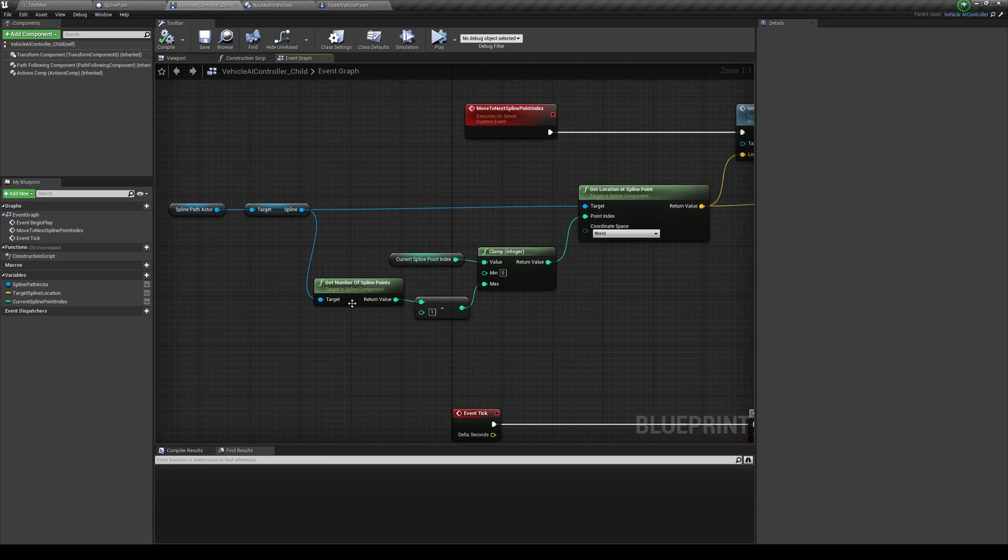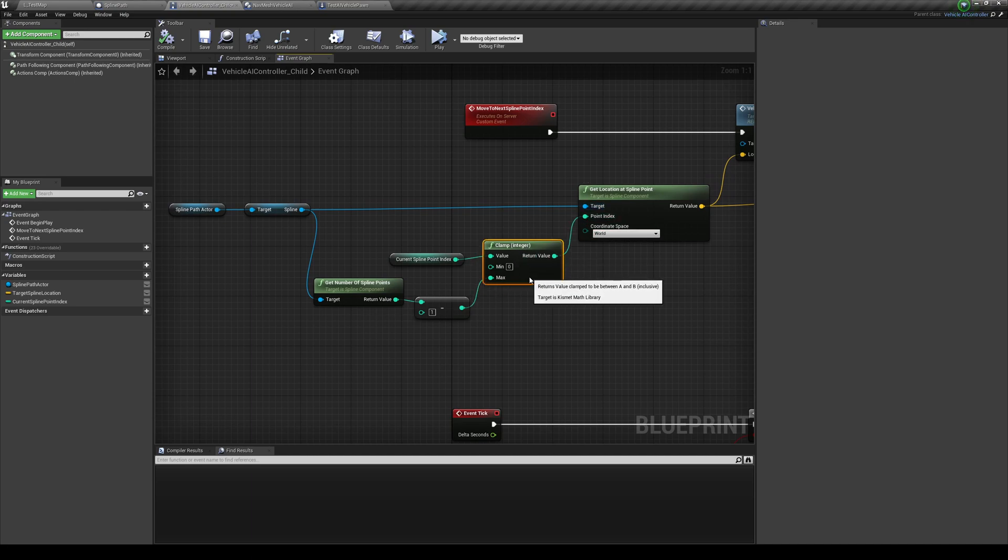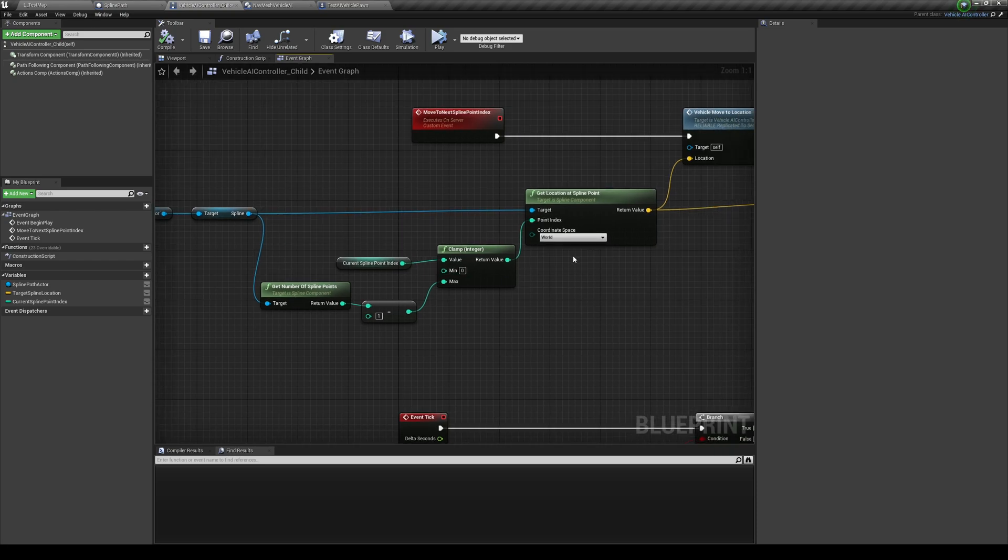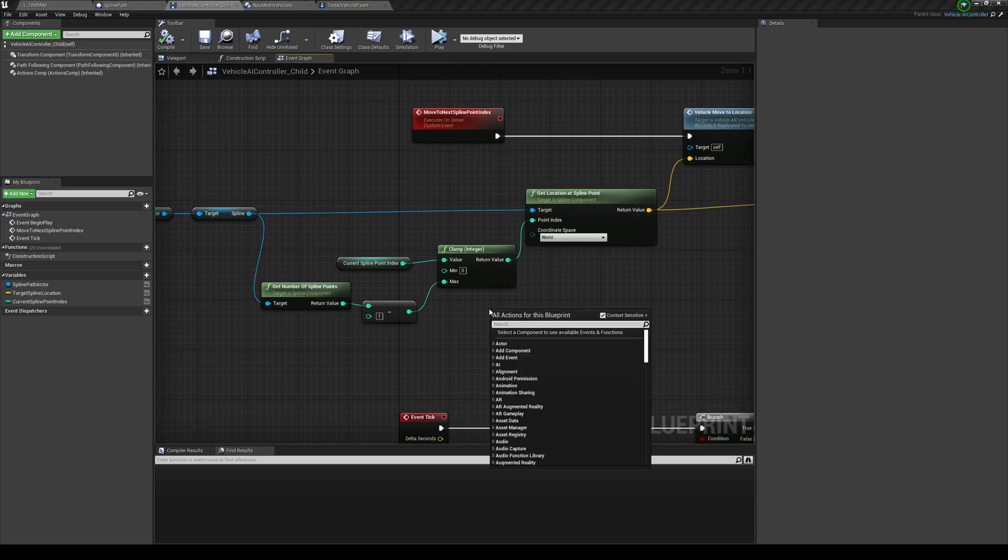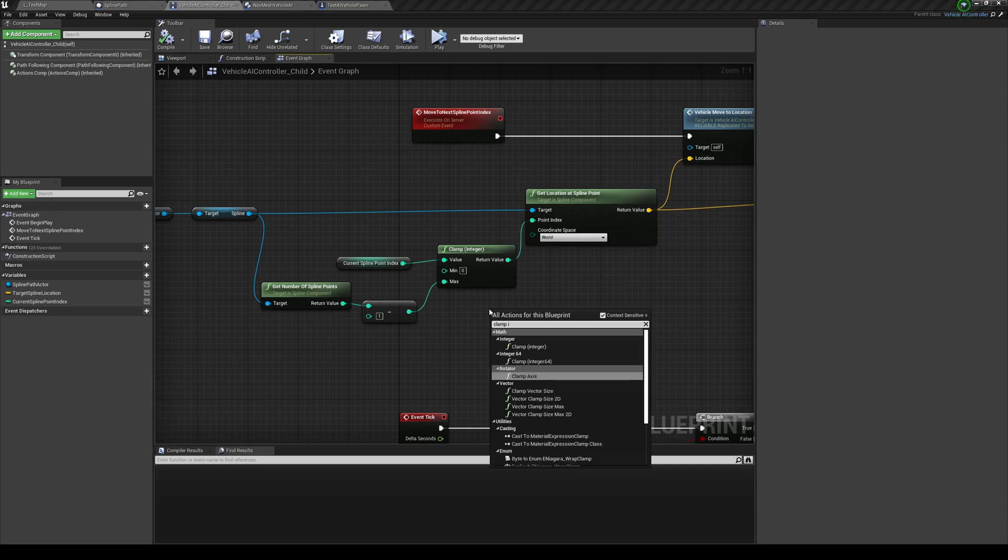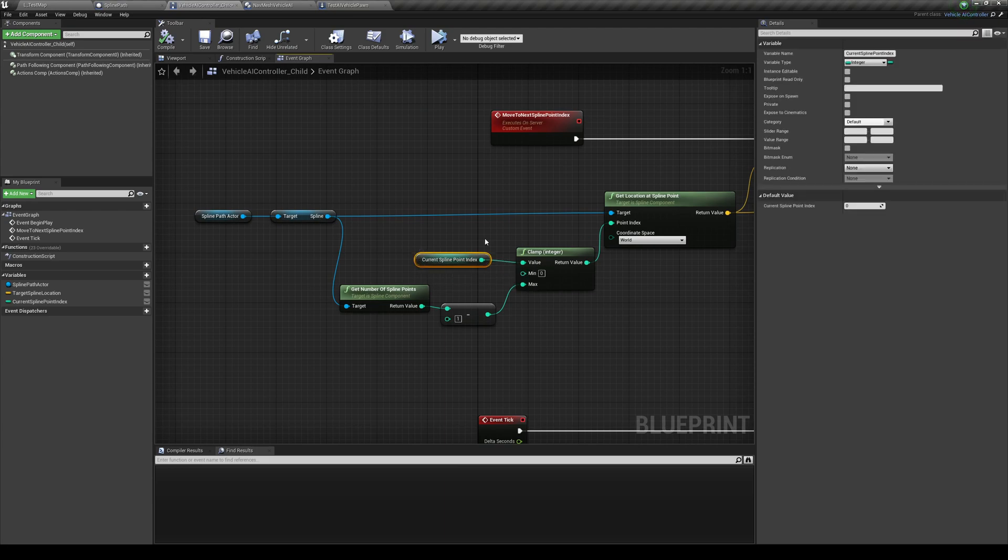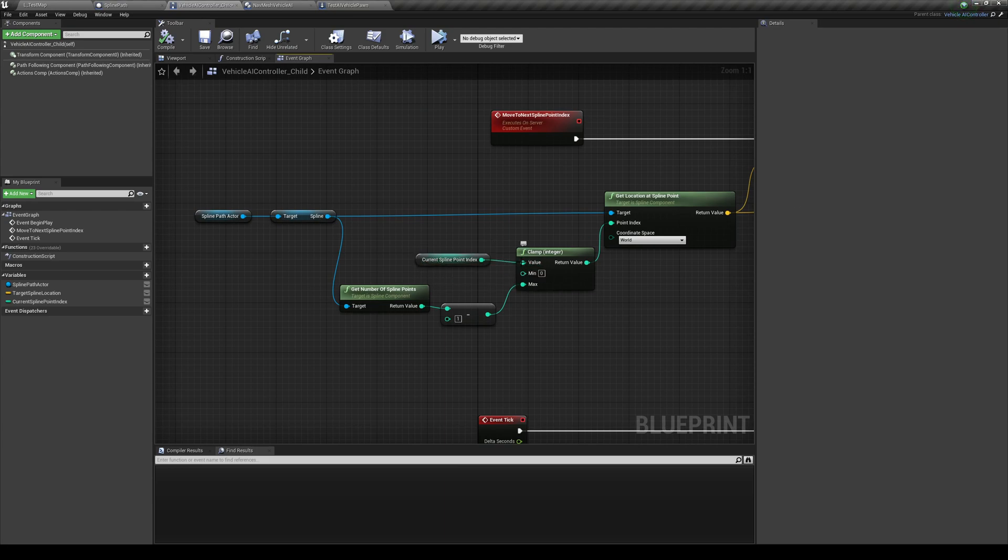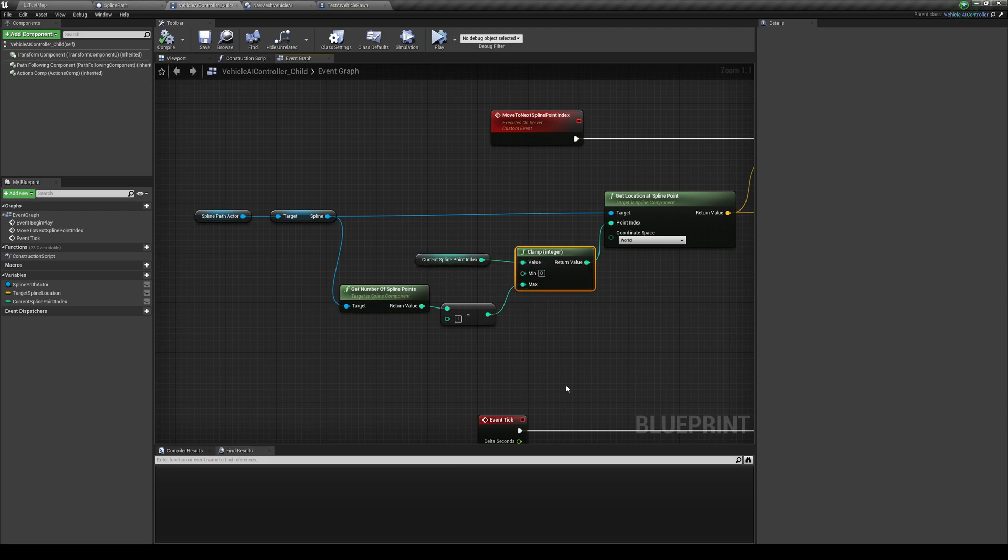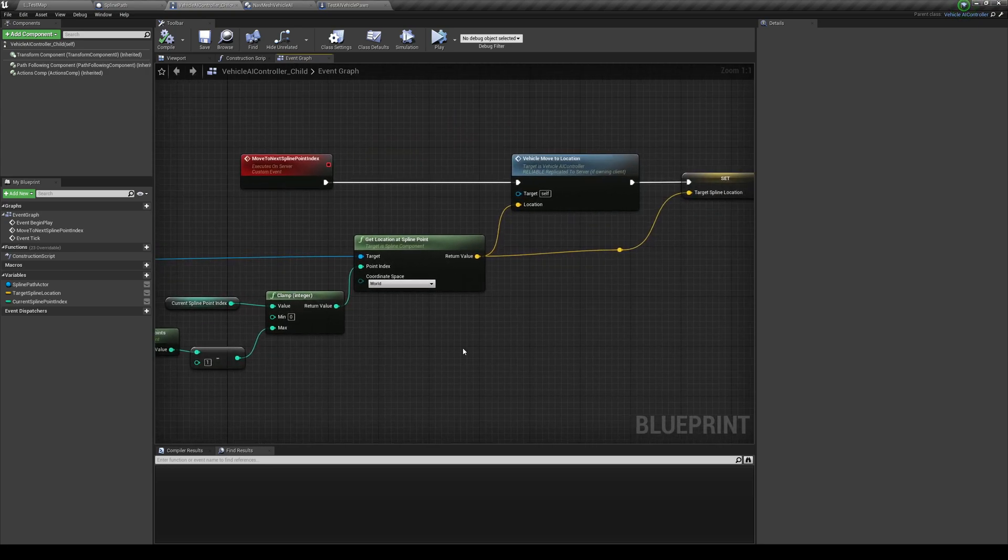And I have a clamp over here in the middle to make sure that we do not try to get an invalid index bigger than the number of splines we have. So you can just do a clamp integer. And then on the value over here, you can right click on it and promote to a variable. Call it current spline point index. And the minimum, leave it at zero and connect this to max.